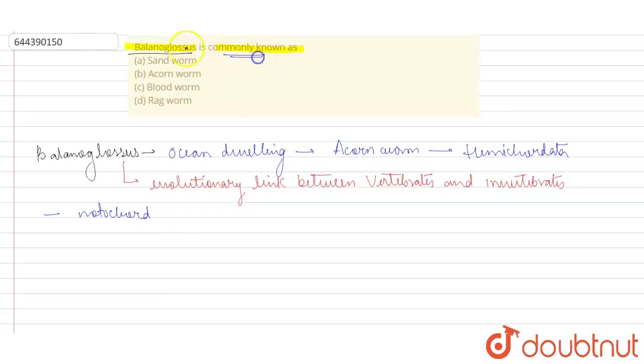So we can say that the common name of Bilanoglossus is acorn worm, which means option B is the correct option. I hope this answered your question, students. Thank you.